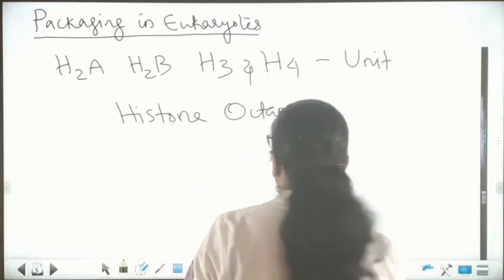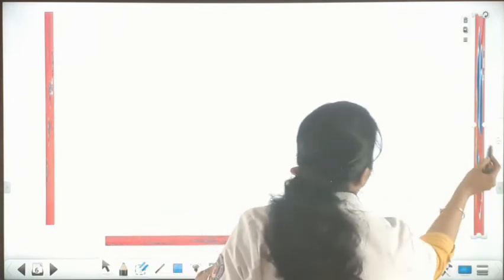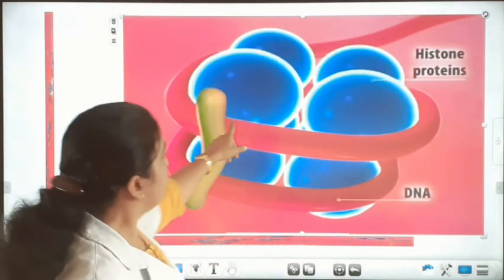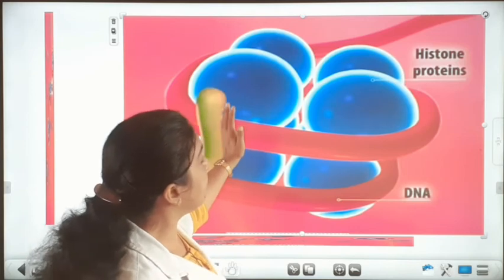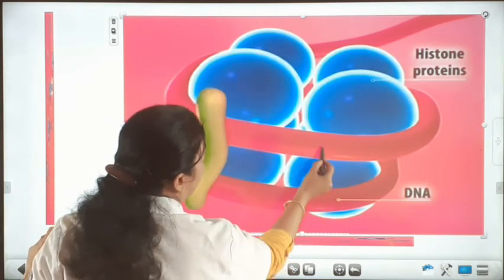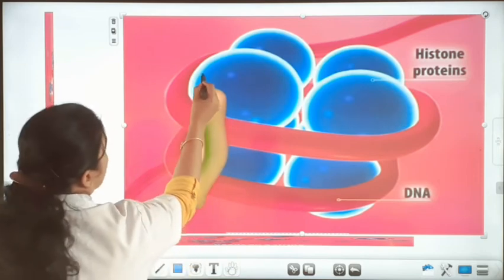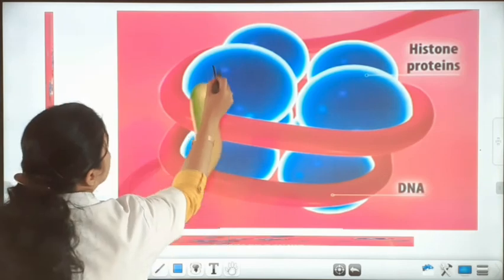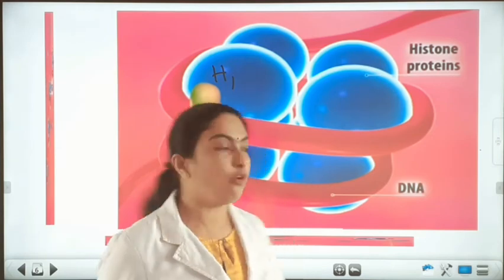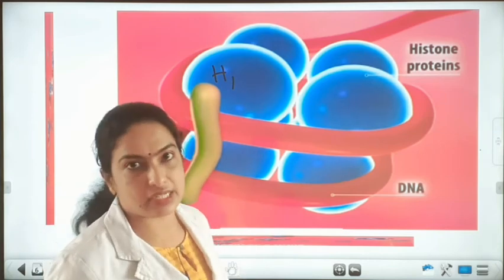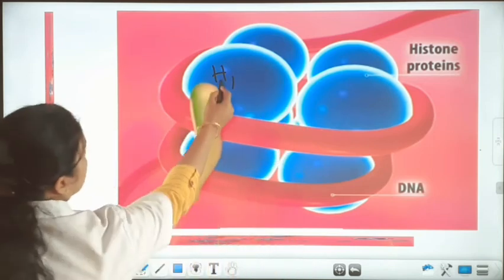I will show you the histone octamer. So this is the 8-unit histone octamer. This negatively charged DNA is wrapped around this histone octamer — so this is the DNA wrapped around the octamer. Then it is plugged by the H1 protein. All other histone proteins H2A, H2B, H3, H4 form the octamer structure, and the negatively charged DNA is wrapped around this octamer, then plugged by H1 protein.